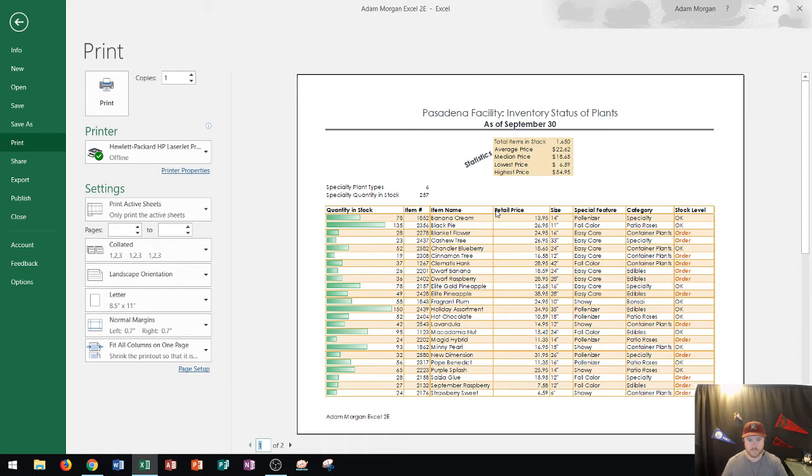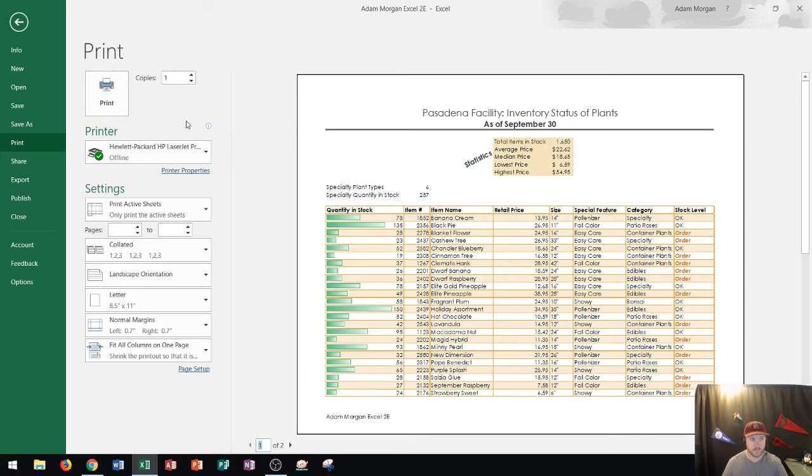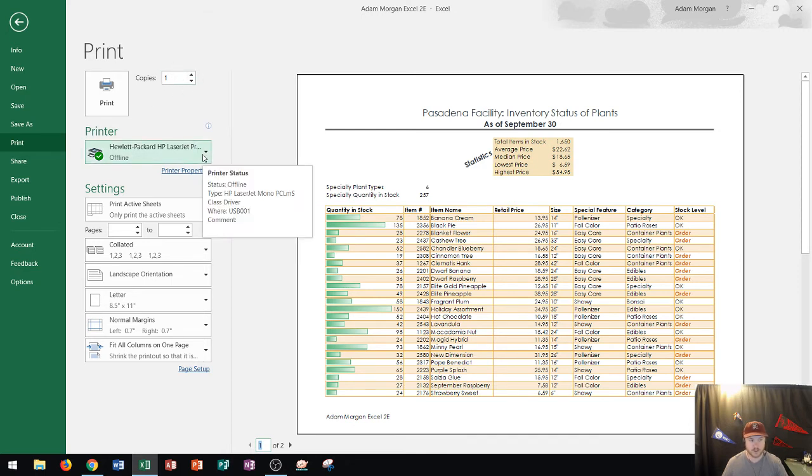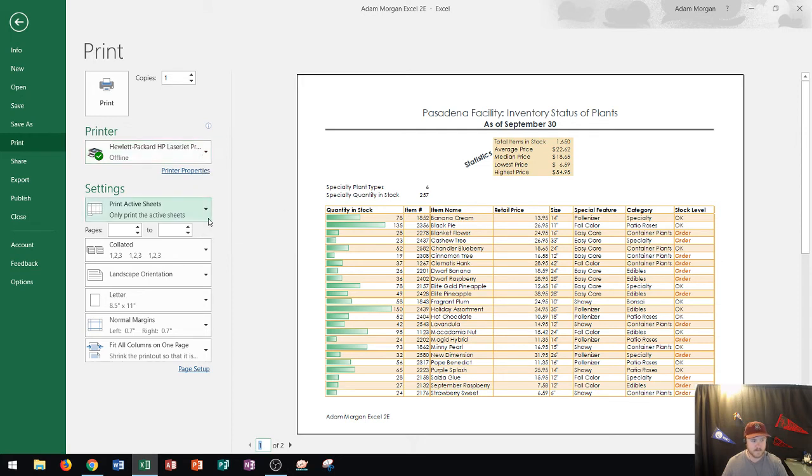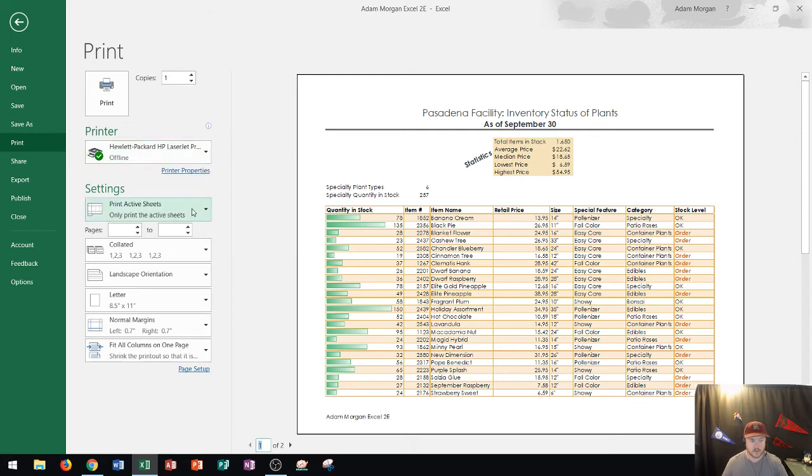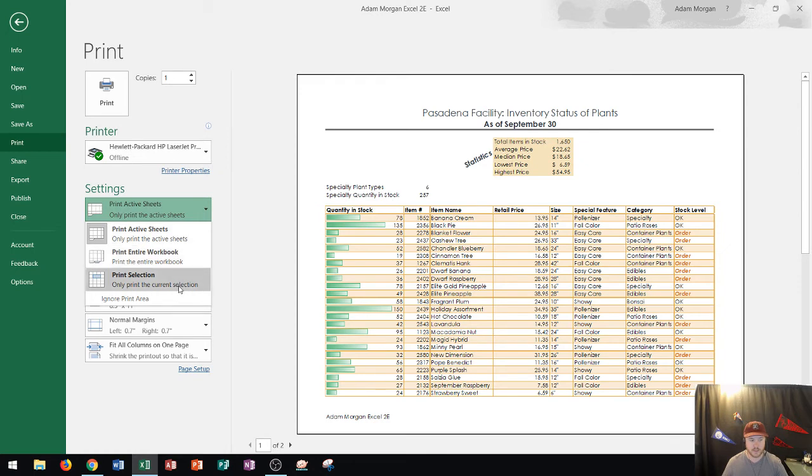Alright now for the settings along this print preview area this print button up at the top left here will print it out exactly as it looks in the print preview. And the copies will print the amount of copies for that. The printer can be chosen here so you would select your printers and then finally you could choose to print only your active sheets or to print your entire workbook or to print a current selection.